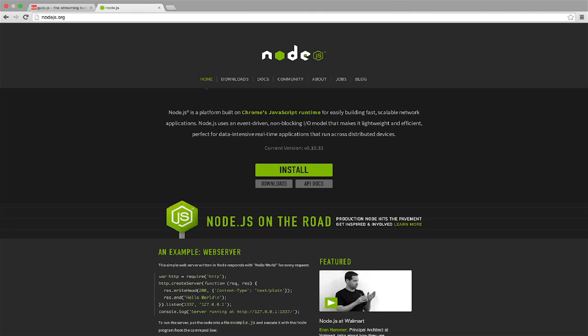So just like you need Flash to run Flash games and Java to run Java apps you need Node.js to run Gulp or any other Node application.